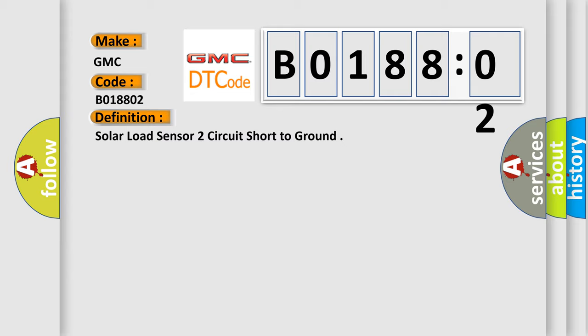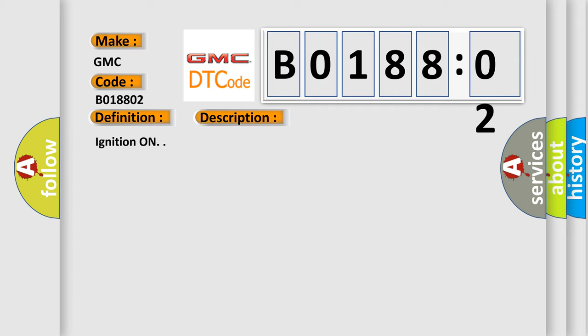And now this is a short description of this DTC code. Ignition on.